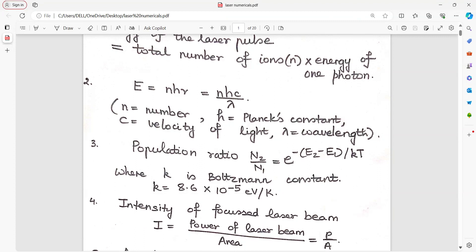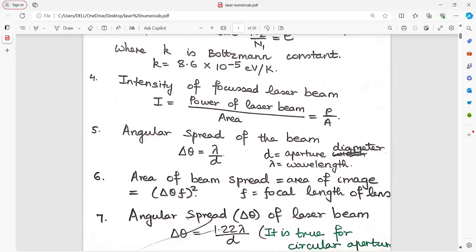Population ratio N2 upon N1 — that is the number of atoms in the excited state to the number of atoms in the ground state — is equal to e to the power of minus (E2 minus E1) divided by KT, where K is Boltzmann's constant and T is temperature.